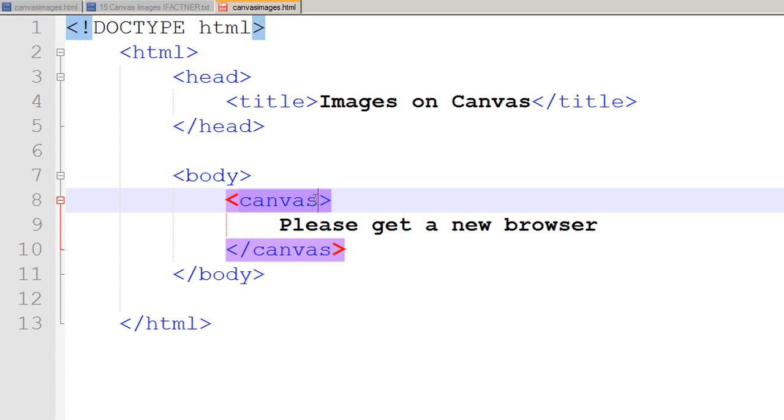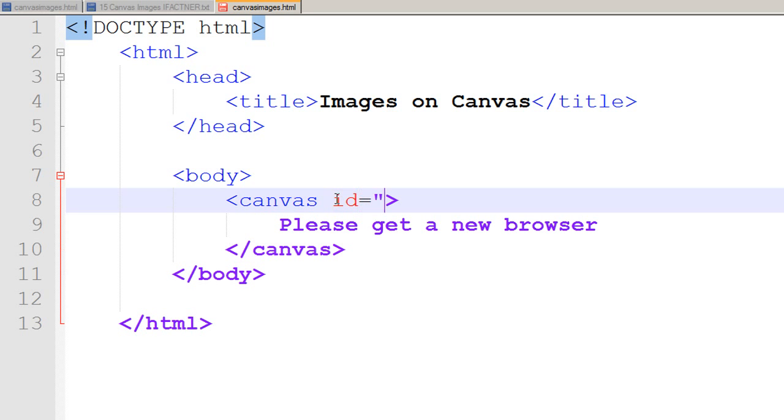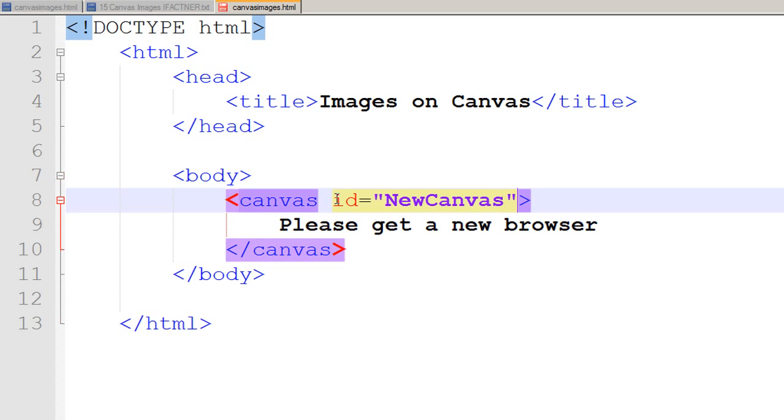We need to define the properties of our canvas tag. I would like to give an ID to my canvas tag and I name it as 'NewCanvas'.